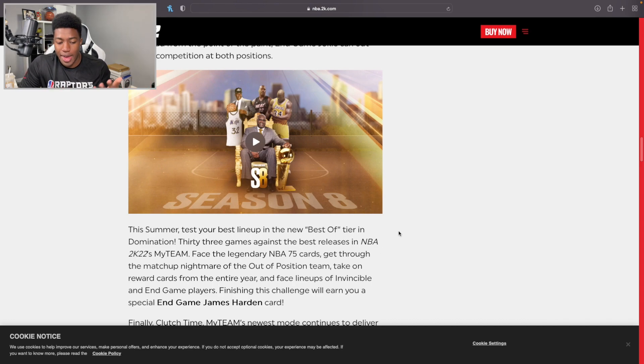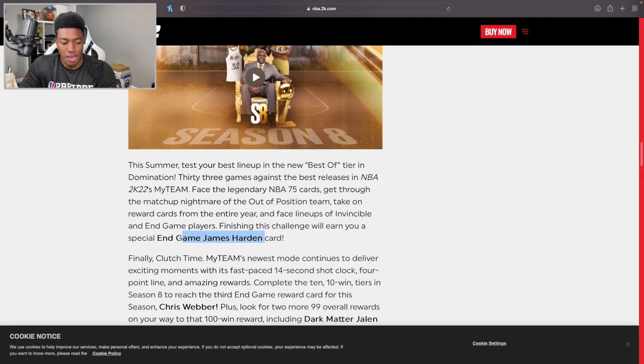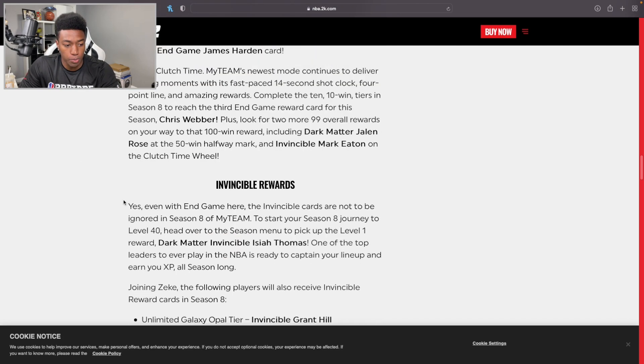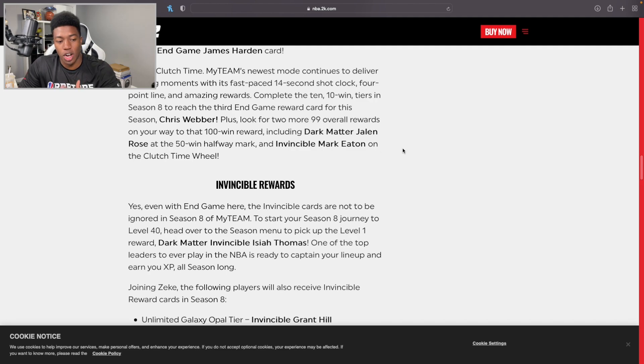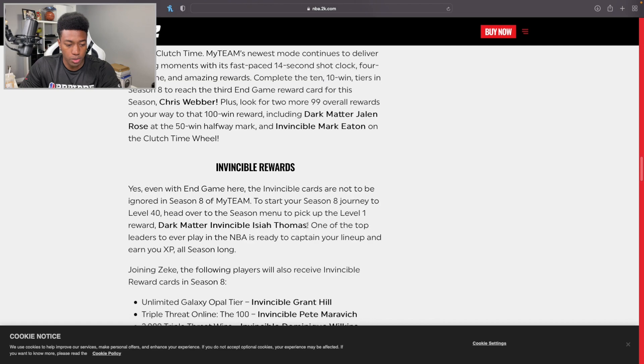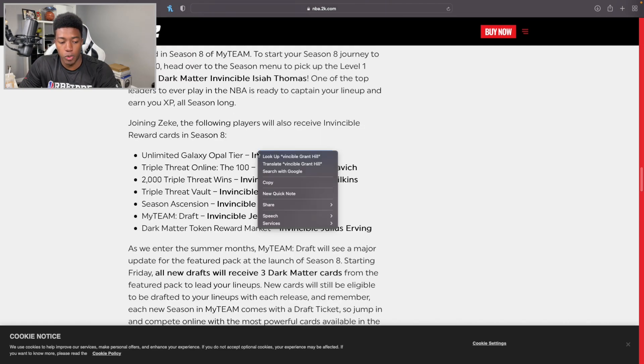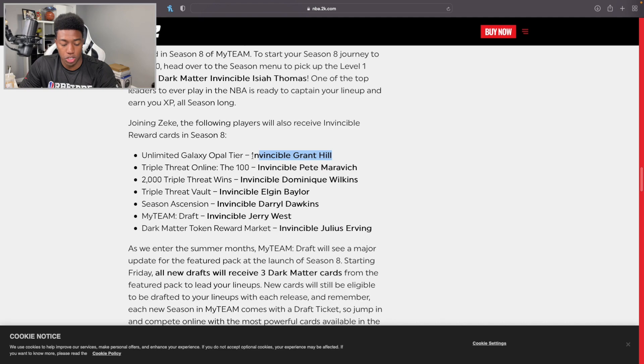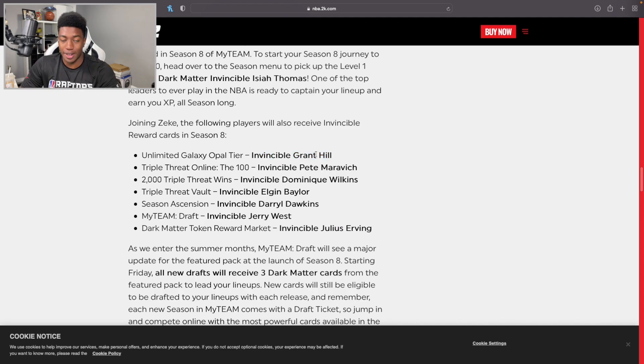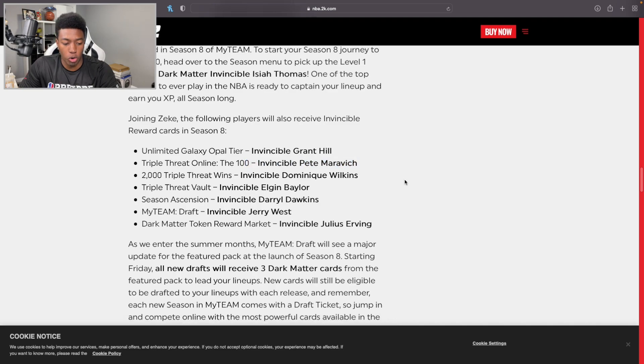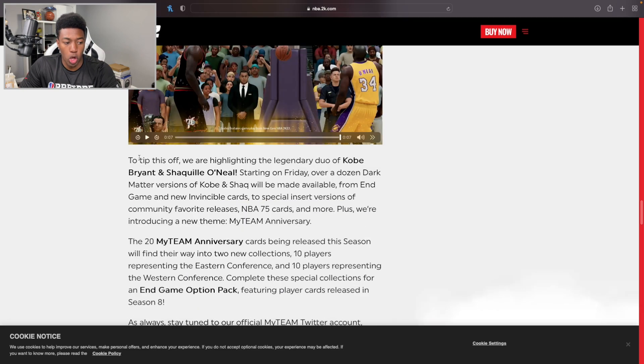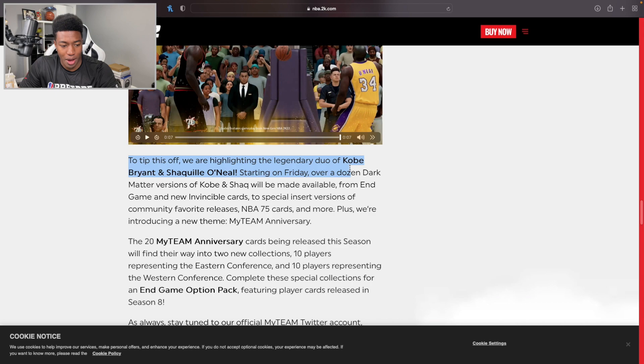I'm really looking forward to getting this James Harden card as soon as possible. Chris Webber is going to be fun. There's so much content that I really might have to start streaming in Season 8, who knows. Isaiah Thomas, that's cool, you just get that for playing. Grant Hill, I don't know if people will want to play it as much. I honestly believe that if you have Pete Maravich in Unlimited, people would want to play it more. But Pete Maravich is a card we've been waiting on for a while.